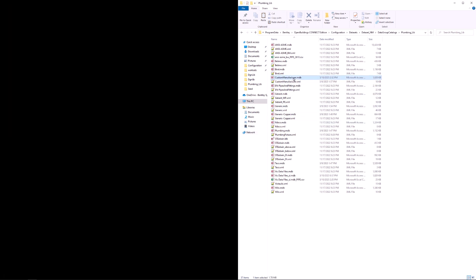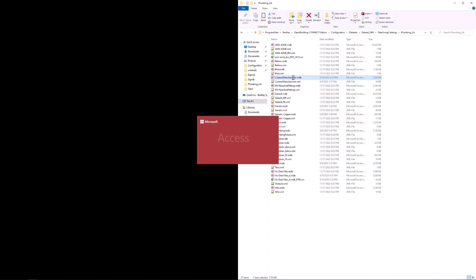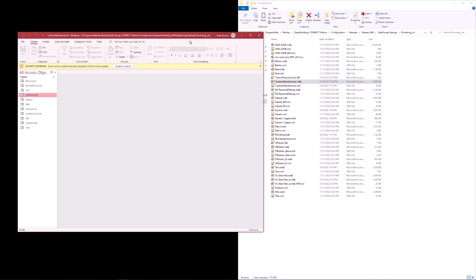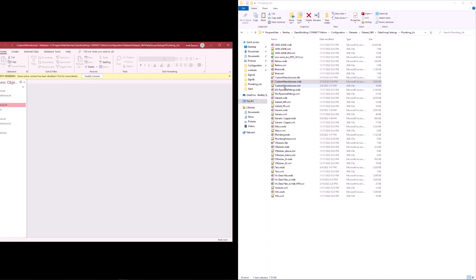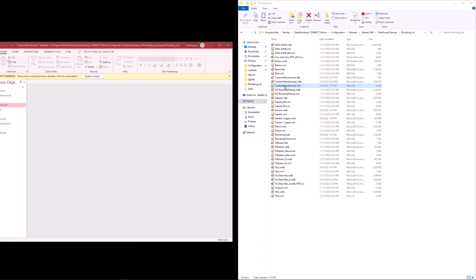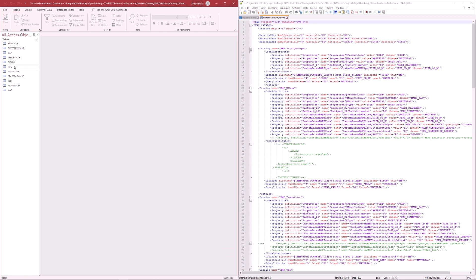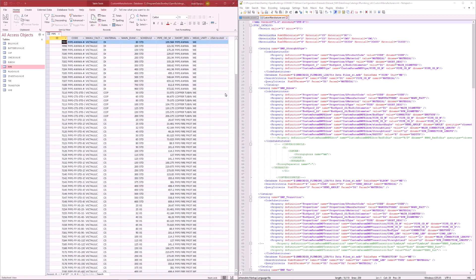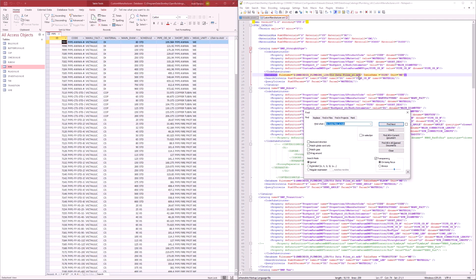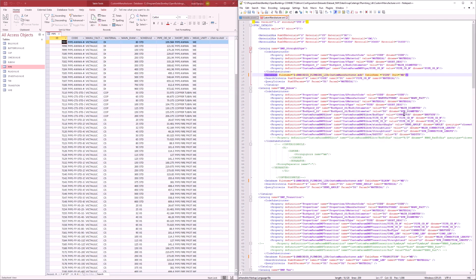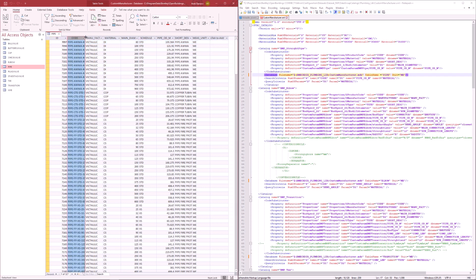Once we have both of these files created, we can open them up side by side and begin to make some changes. One of the first things we must do is to point our XML file to the appropriate MDB file.